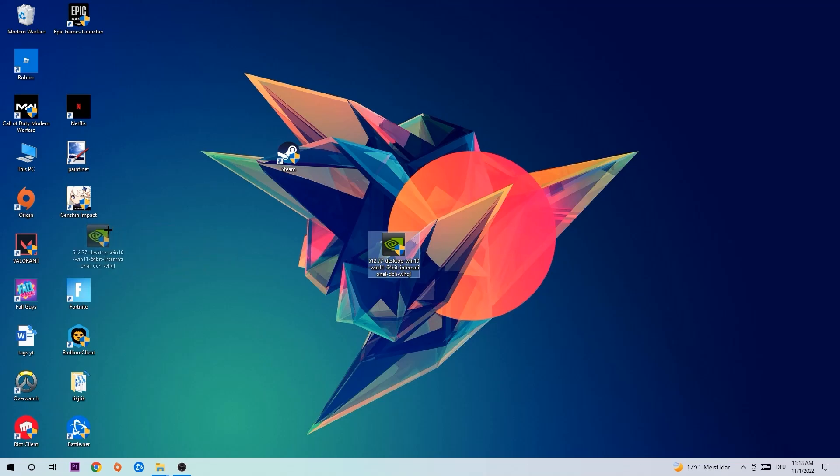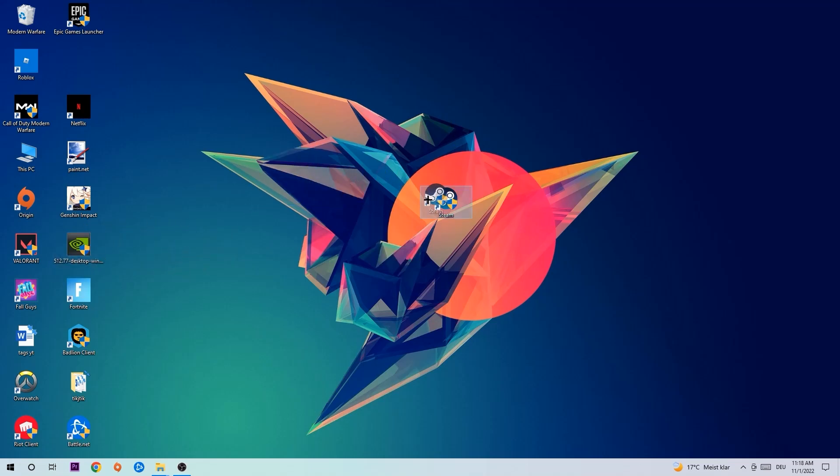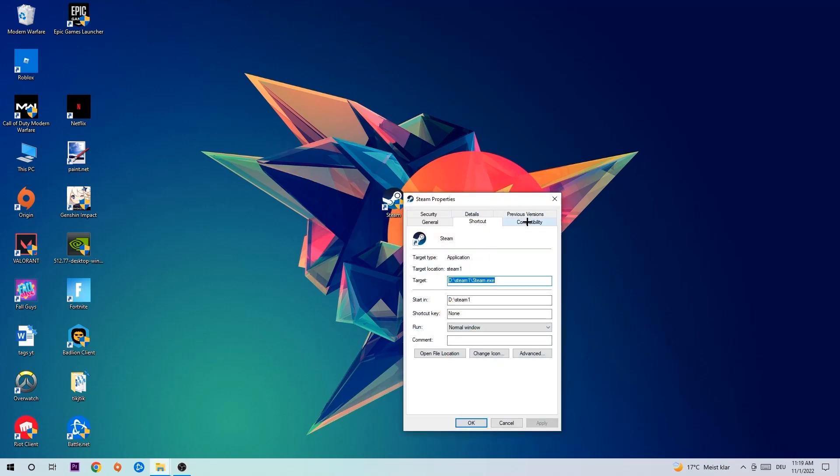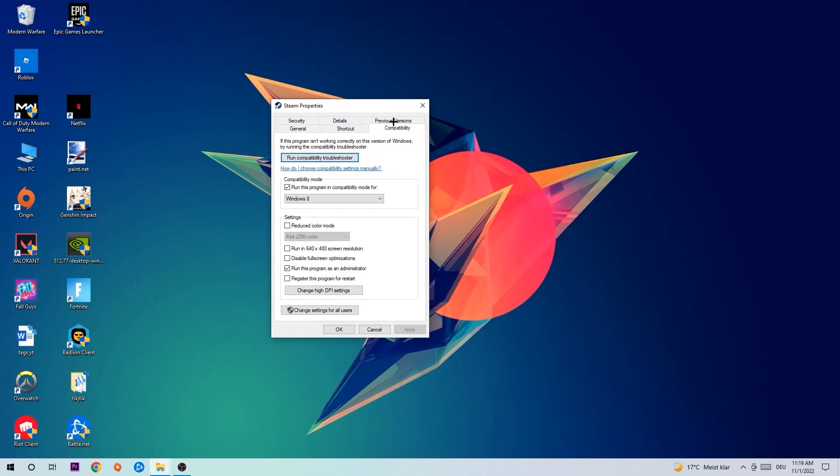Once you're finished with that, take your game shortcut on your desktop. Right-click it, go to the bottom where it says Properties. Hit Compatibility and copy my settings. Enable 'Run this program in compatibility mode for Windows 8', disable fullscreen optimizations, and enable 'Run this program as an administrator'.